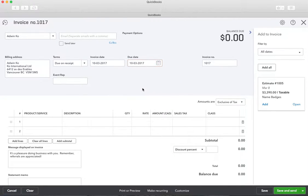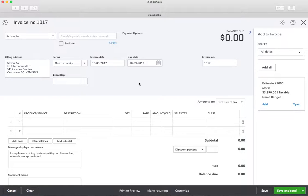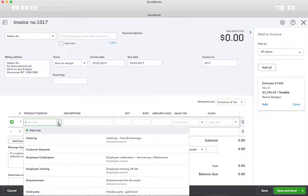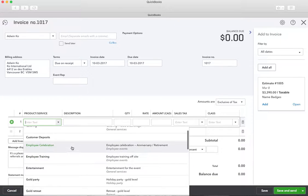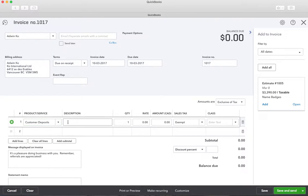The due date is the 10th — it should have automatically put it in there. You can see the estimate on the right; we don't need that right now. We will need it when we finally finish the invoice with the amount of their payment up front off their customer deposit. So the product is going to be our new product: Customer Deposits.